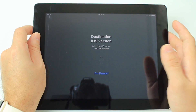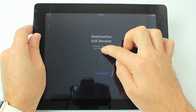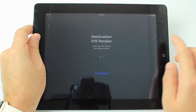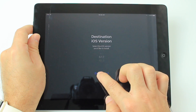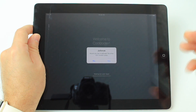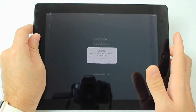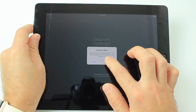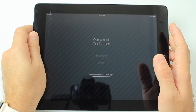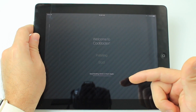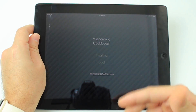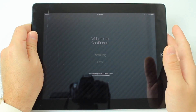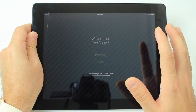Depending on which device you have, it gives you different versions of iOS that you can install. I'm going to go with iOS 6.1.2. Click 'I'm ready' and it's going to ask if you want to jailbreak that software while it's installing. Click yes, and then yes for various. Now it's going to go ahead and download the software first, then go through the installation process just like iTunes but without the computer.